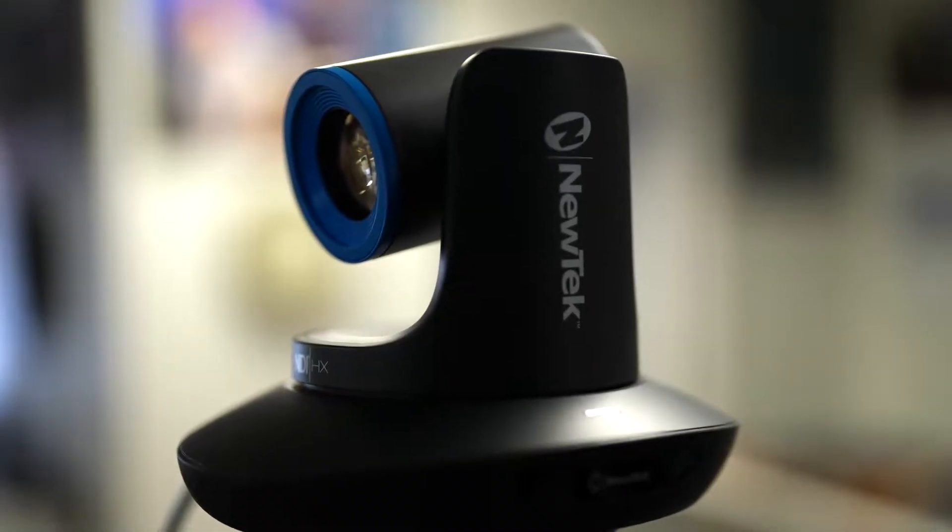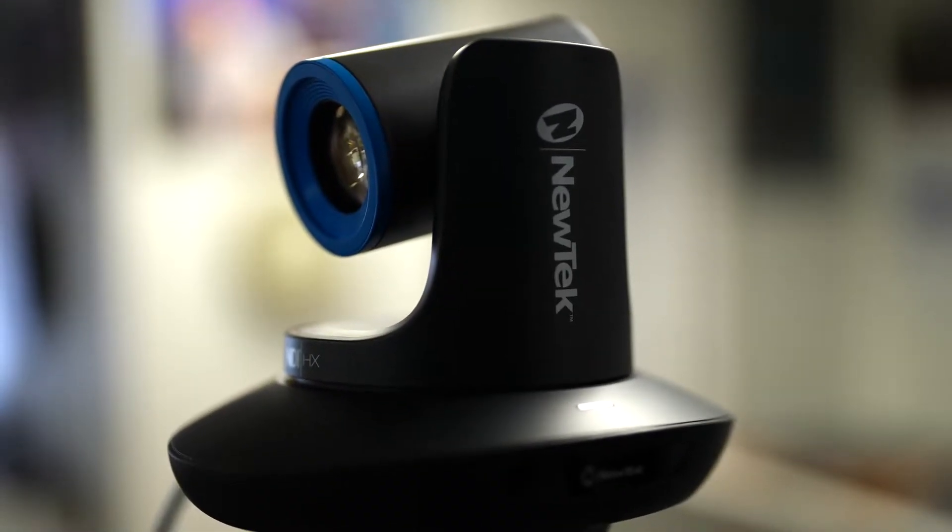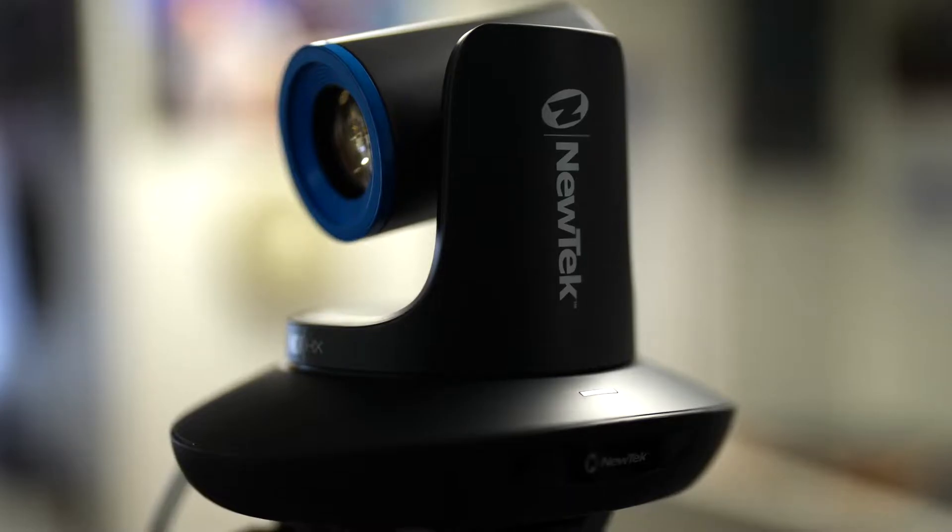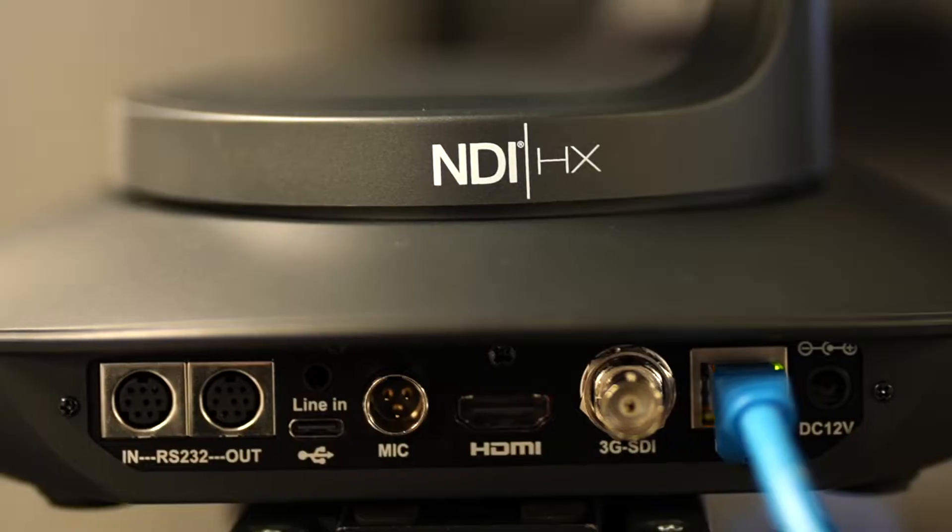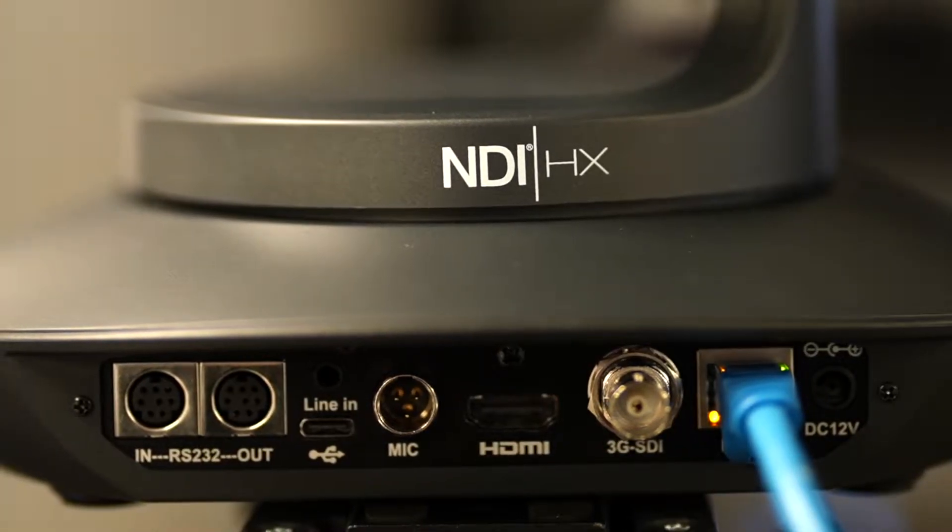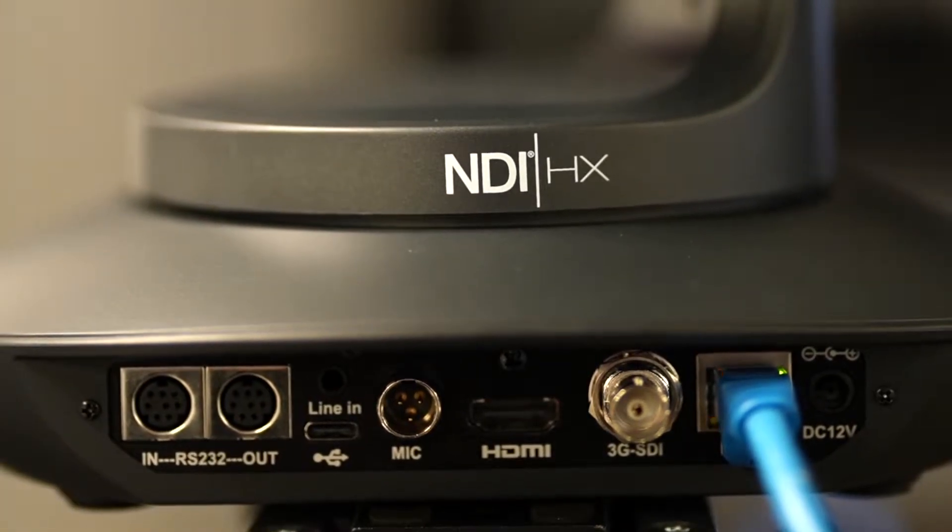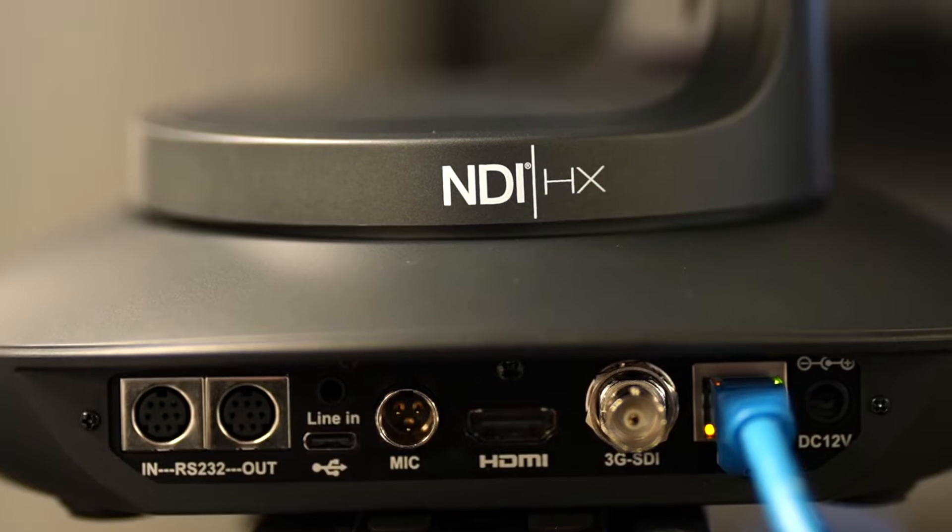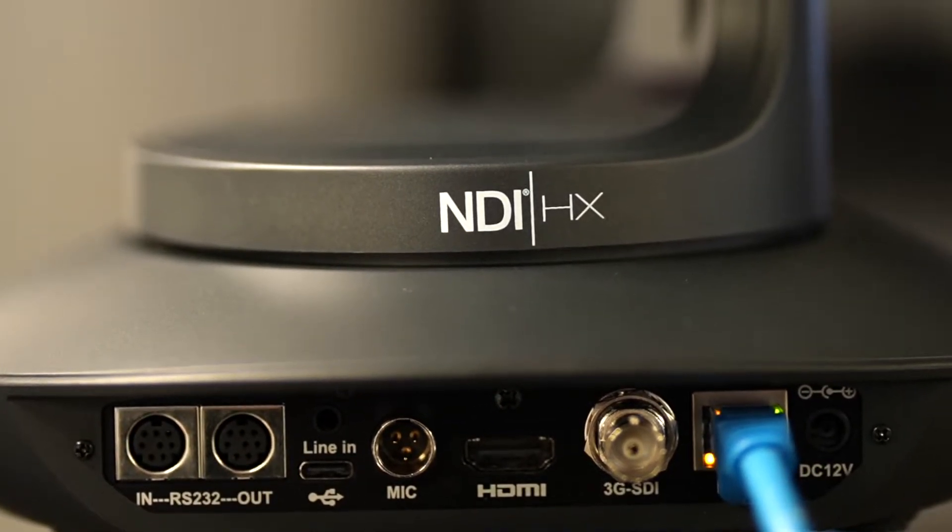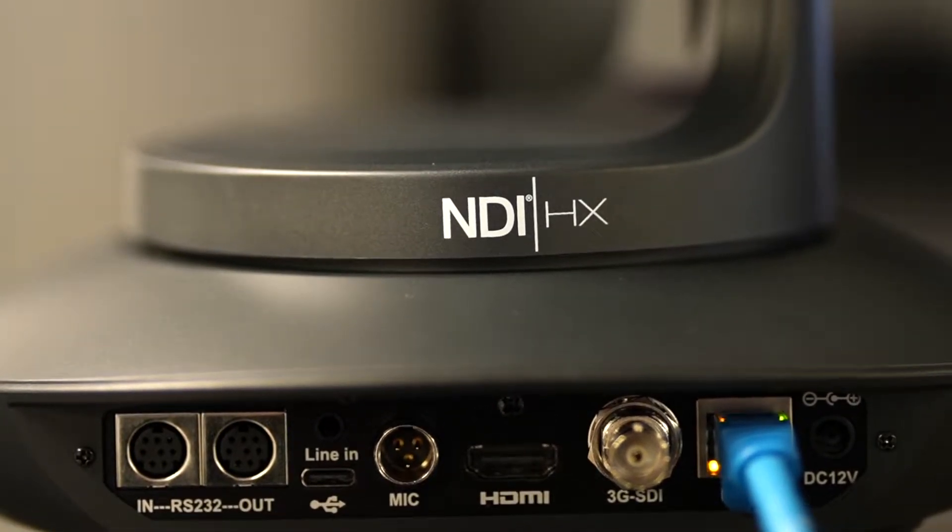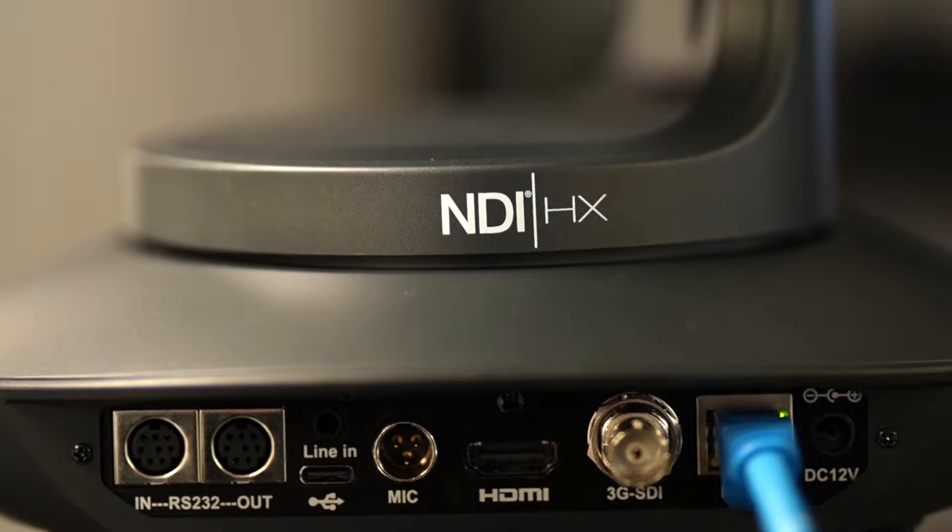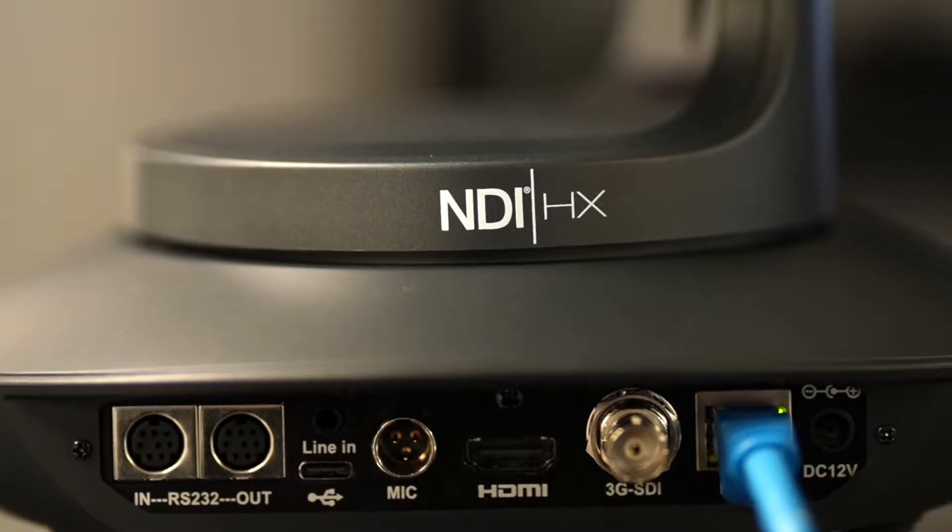We're going to connect it with power over ethernet and take advantage of NewTek's NDI HX. We could have chosen SDI or HDMI. There's also a USB-C and RS-232 connector on the back.